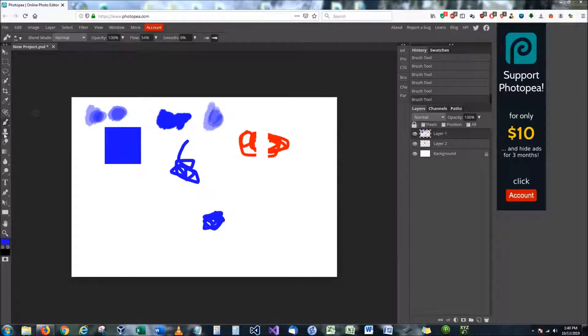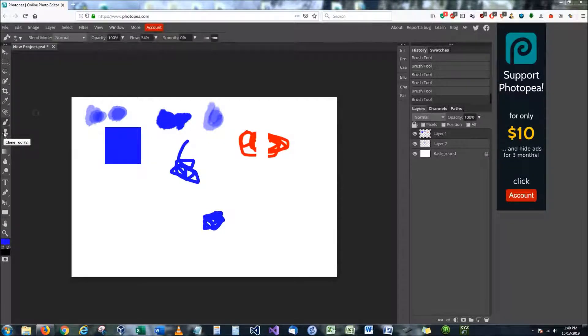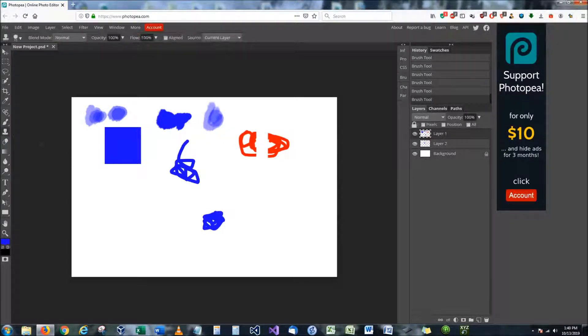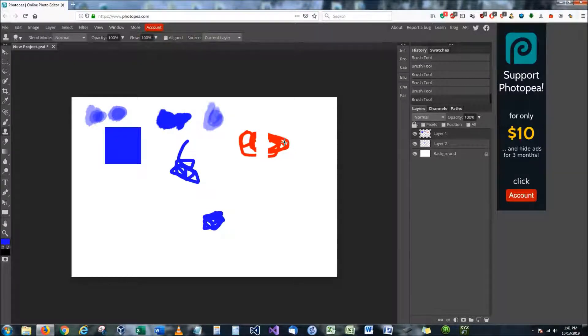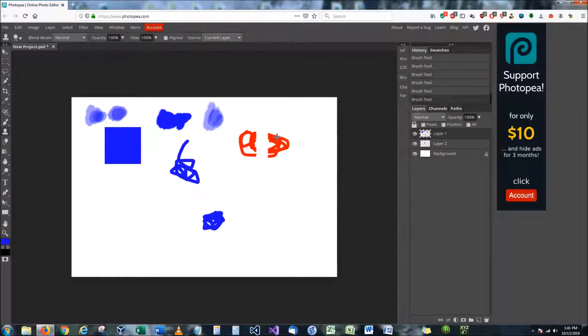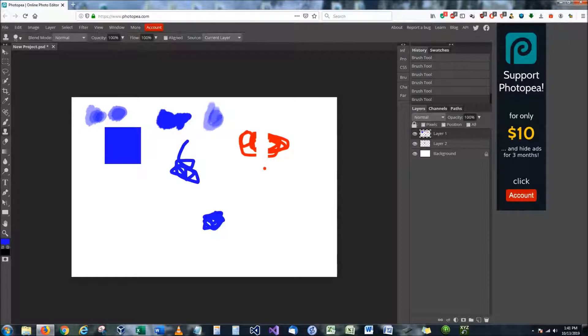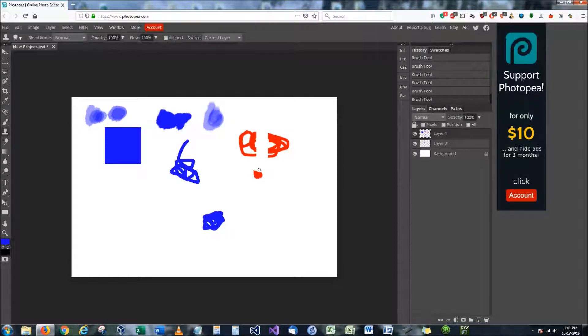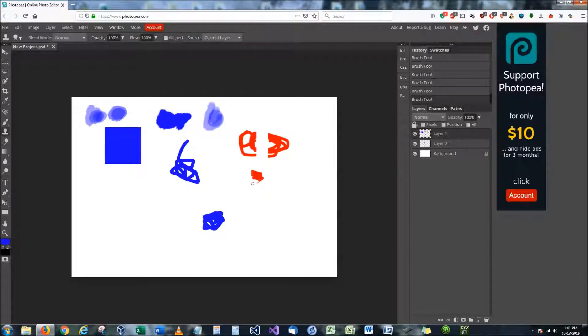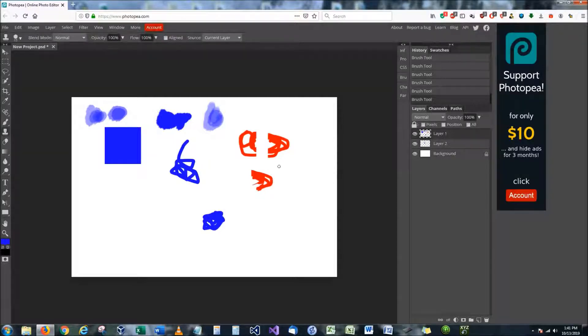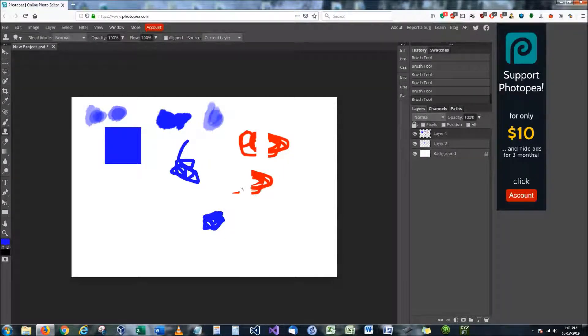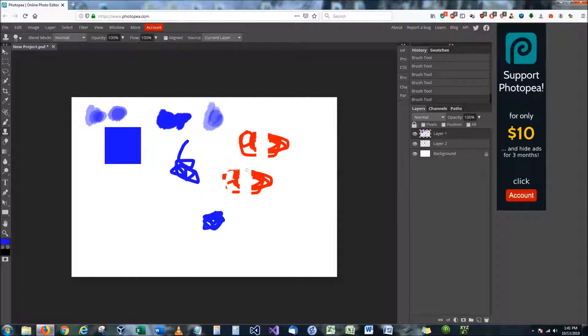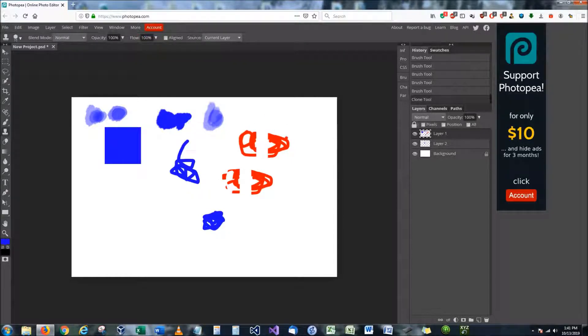The next tool that we're going to look at is the stamp tool or the clone tool. The clone tool it's very simple. If you hold ctrl you can actually select an area that you want to copy and then you can just move down and start copying it over and wherever you select it it's going to copy it exactly the way that you see it there. So as you can see I'm starting to copy everything that was right up here.